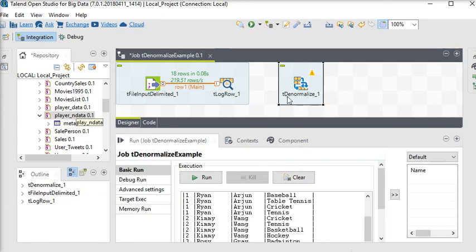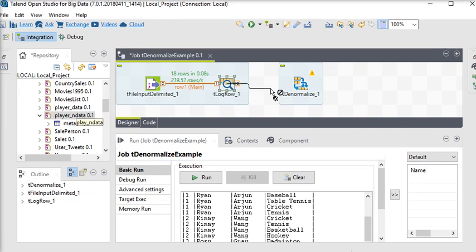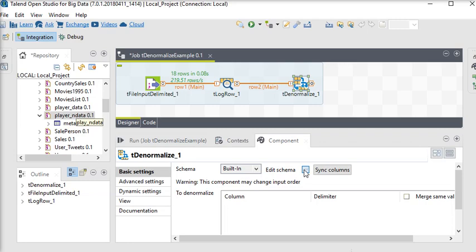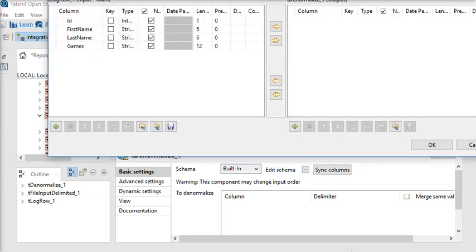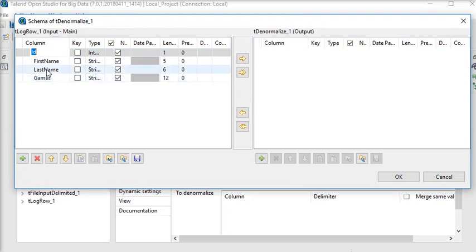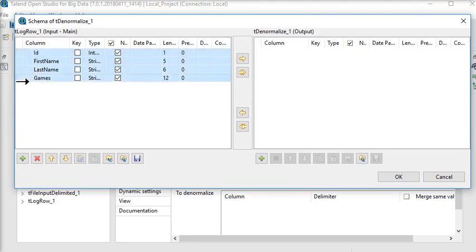So I'm going to connect my t log row to t denormalize. Click on it. Now first of all, I need to check the schema. So click on edit schema. Just copy all the schema of the column to denormalize. Click on OK button.